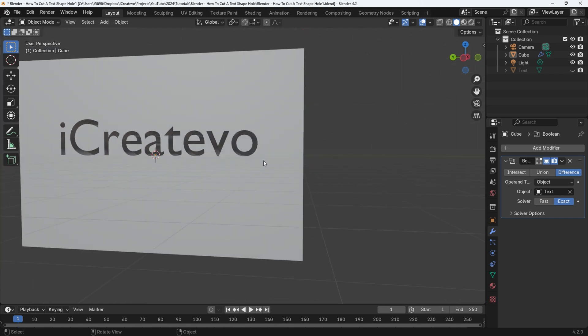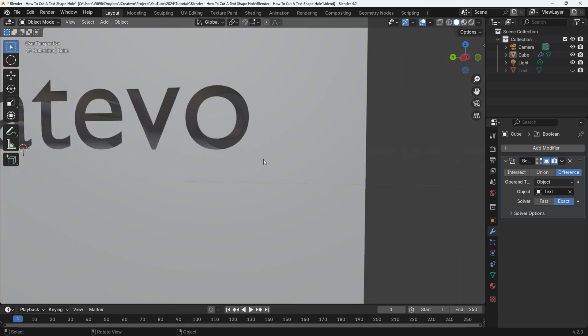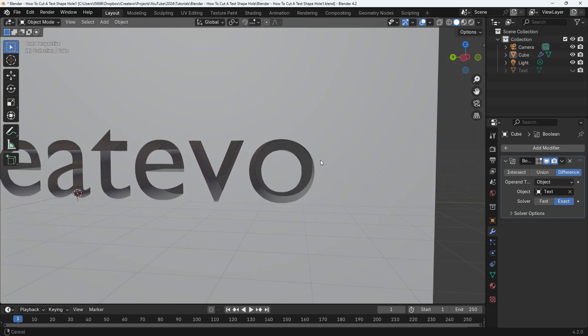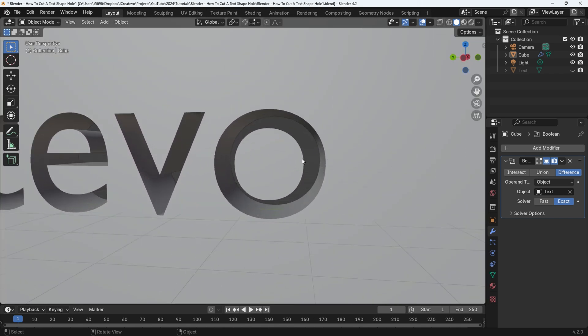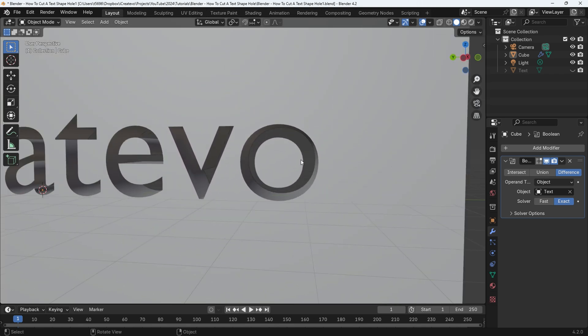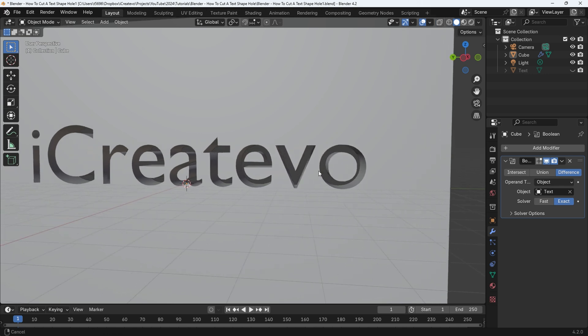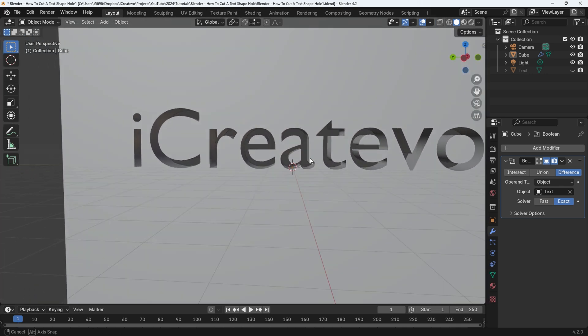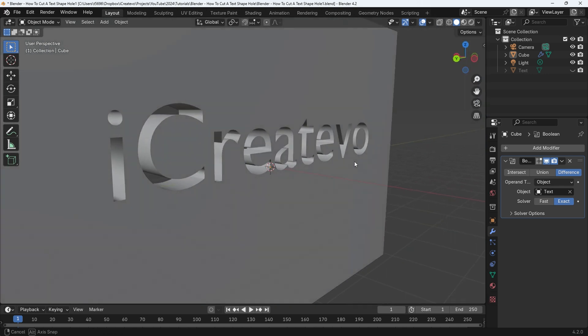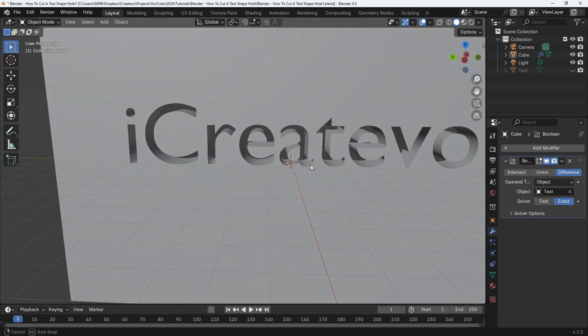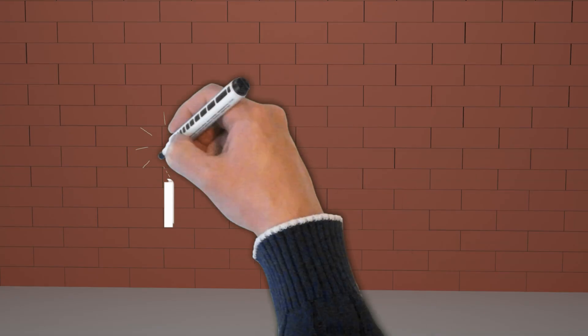Hello and welcome to iCreate Evo. This video will show you how to create a text shape hole in any object. If you are into 3D modeling, animation and visual effects then consider subscribing. Let's get into this.